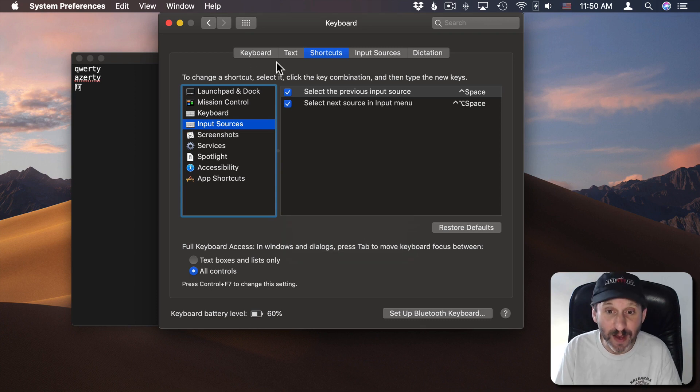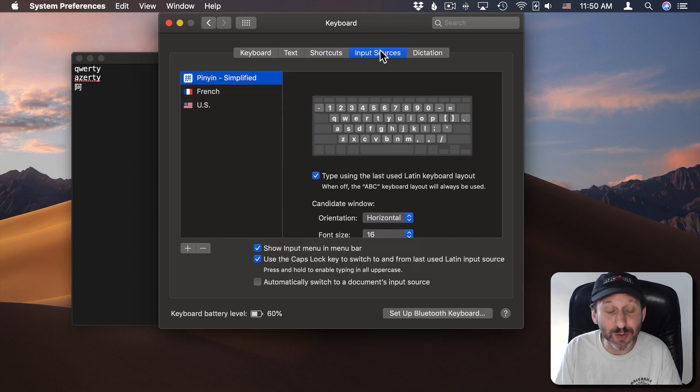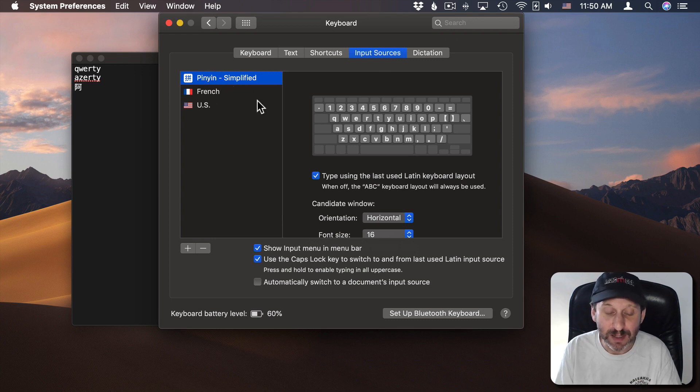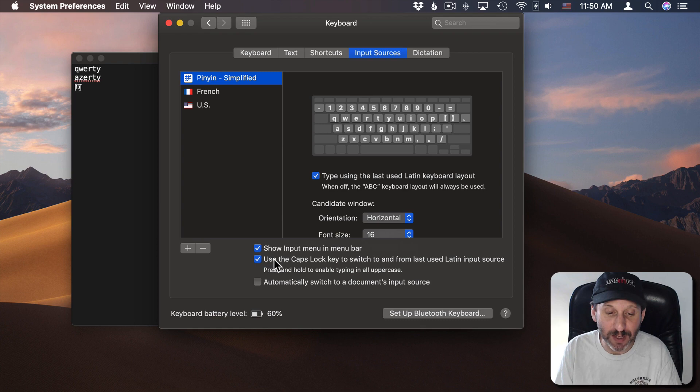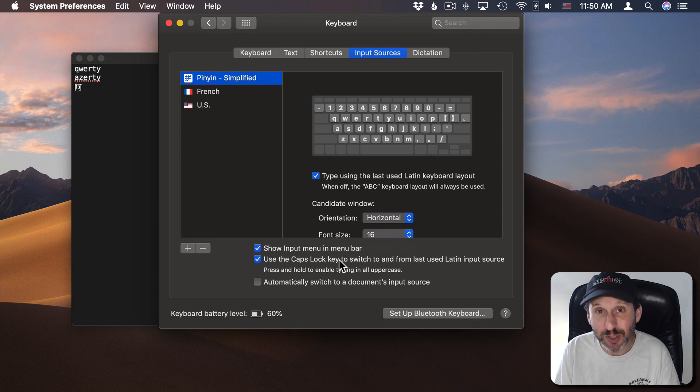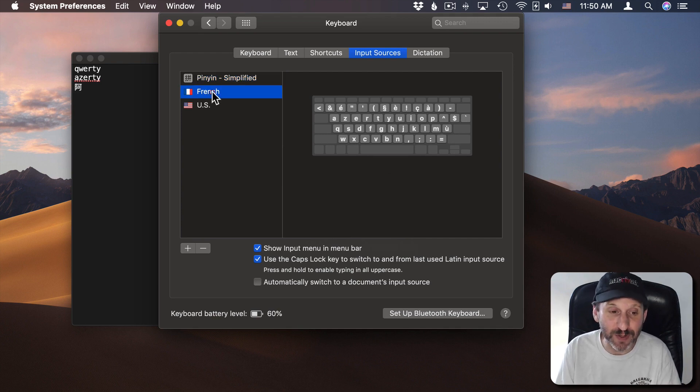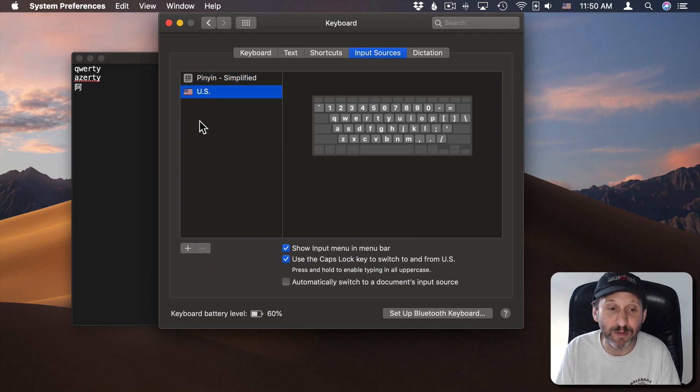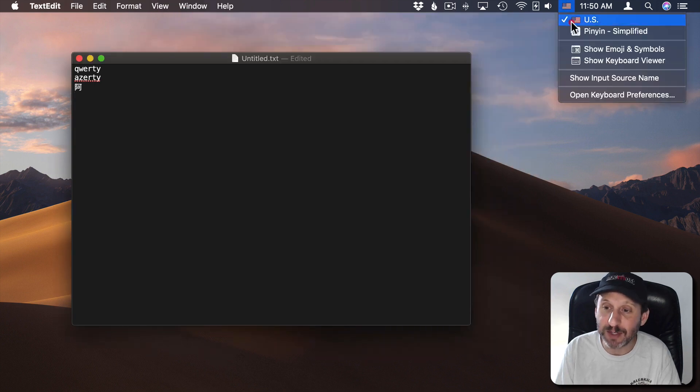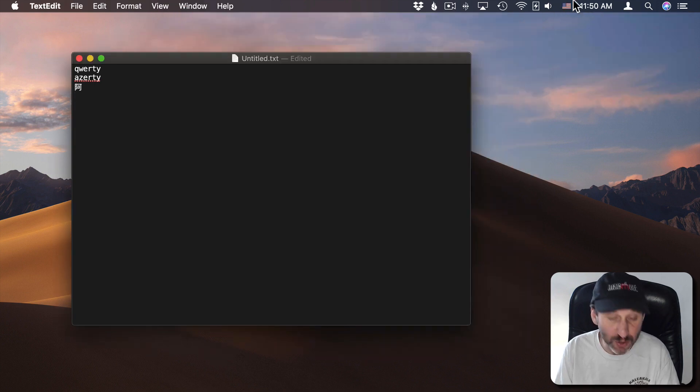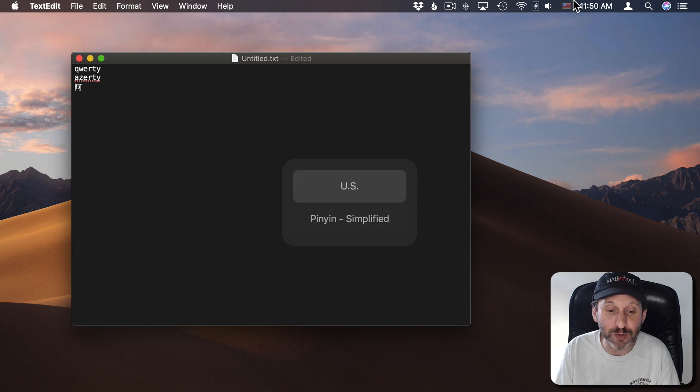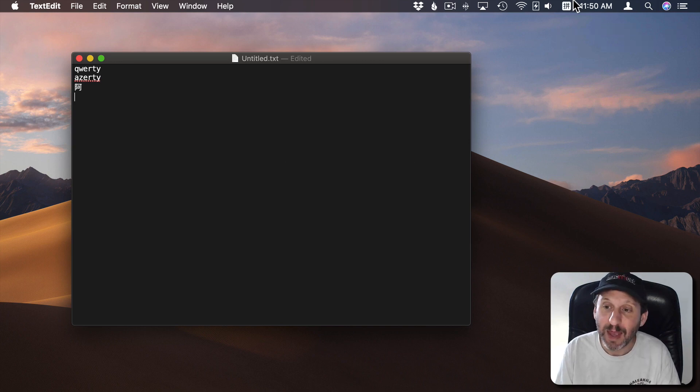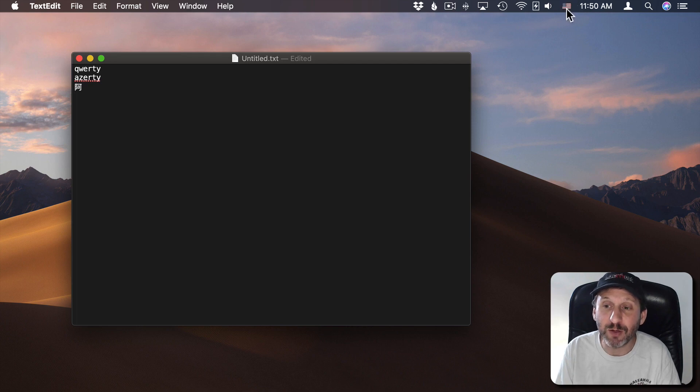You also have the ability, under Input Sources, when you have a non-Latin keyboard added, which I do here since I have Chinese, I get this checkbox here where I can use the Caps Lock key. It will switch between the non-Latin and the last Latin one I used. So it works best, for instance, if I just didn't have French here at all and I was just going between these two. Now I can switch here. I can use Control Space to go between them. But I could also just hit Caps Lock and it will quickly toggle between those two keyboards.